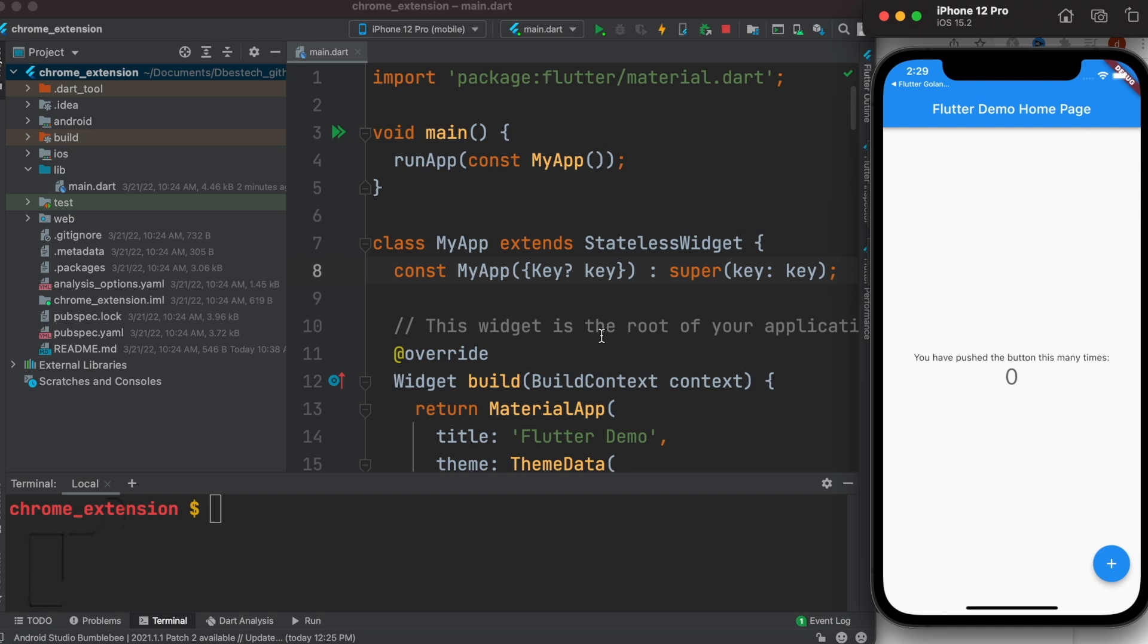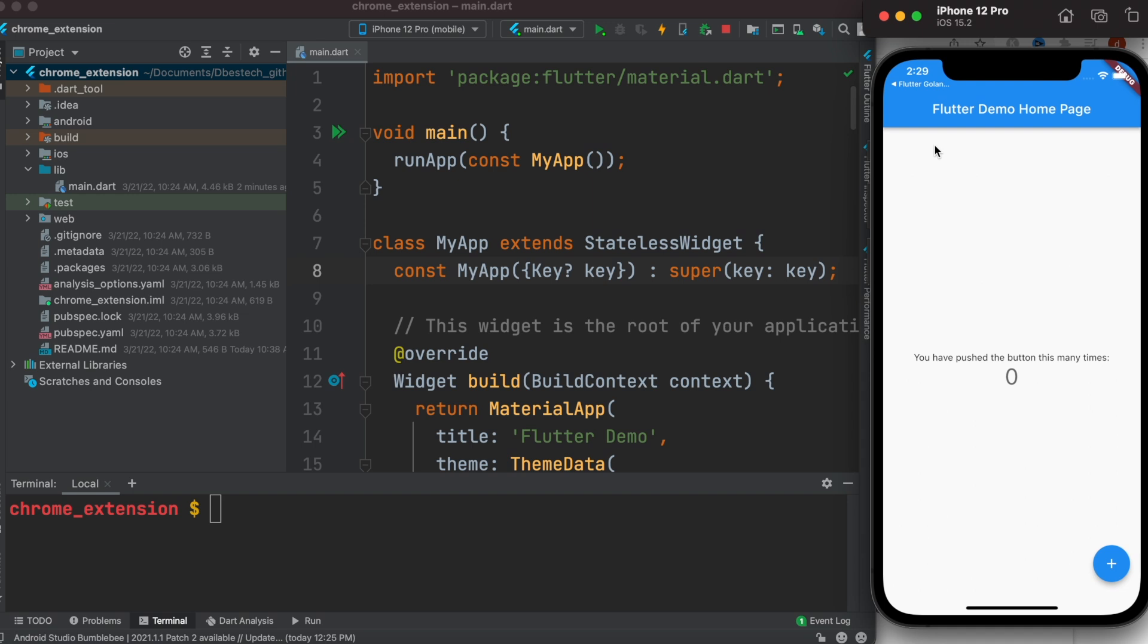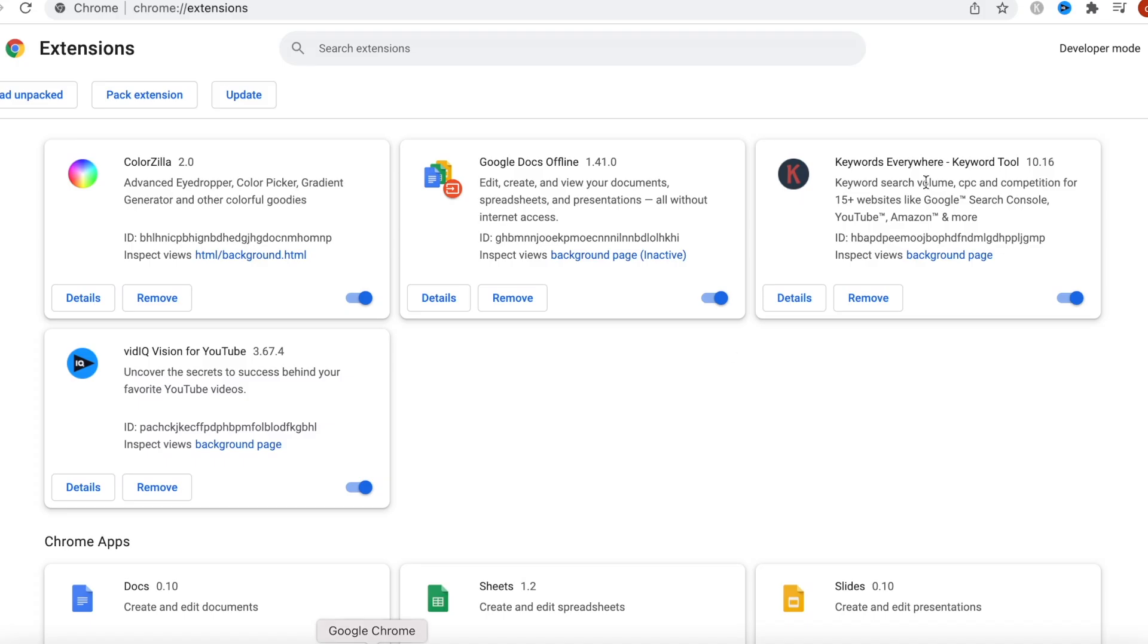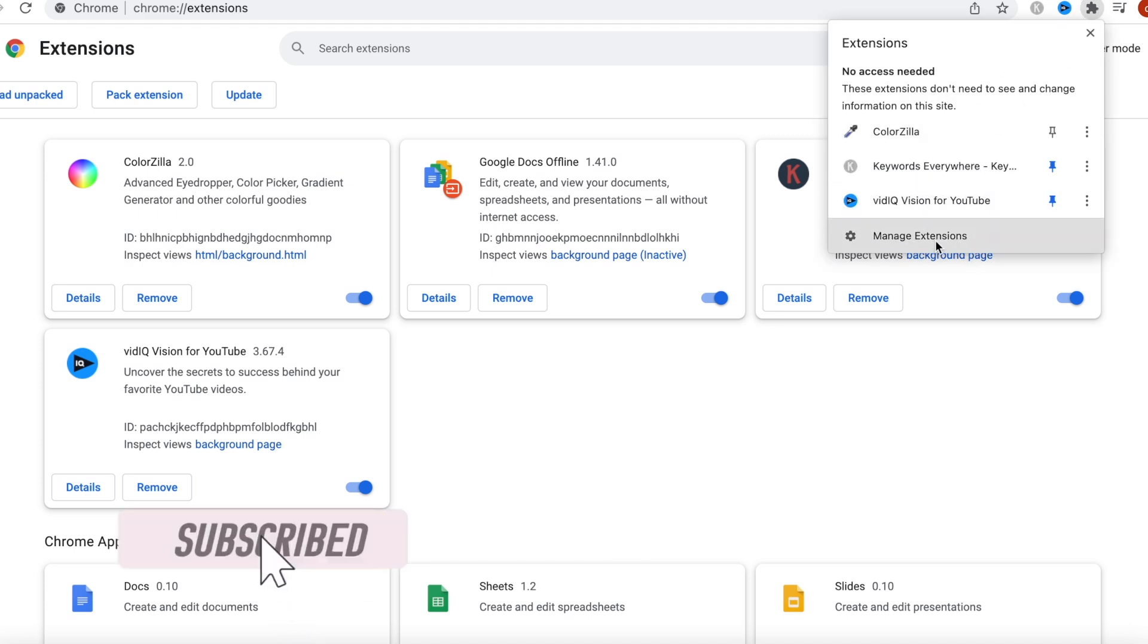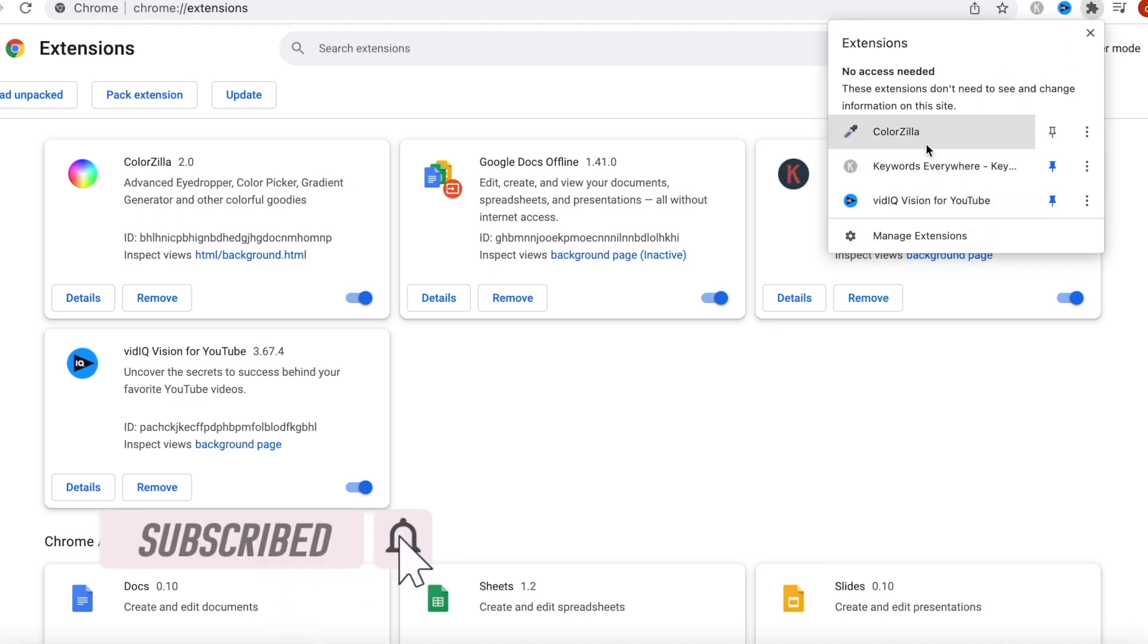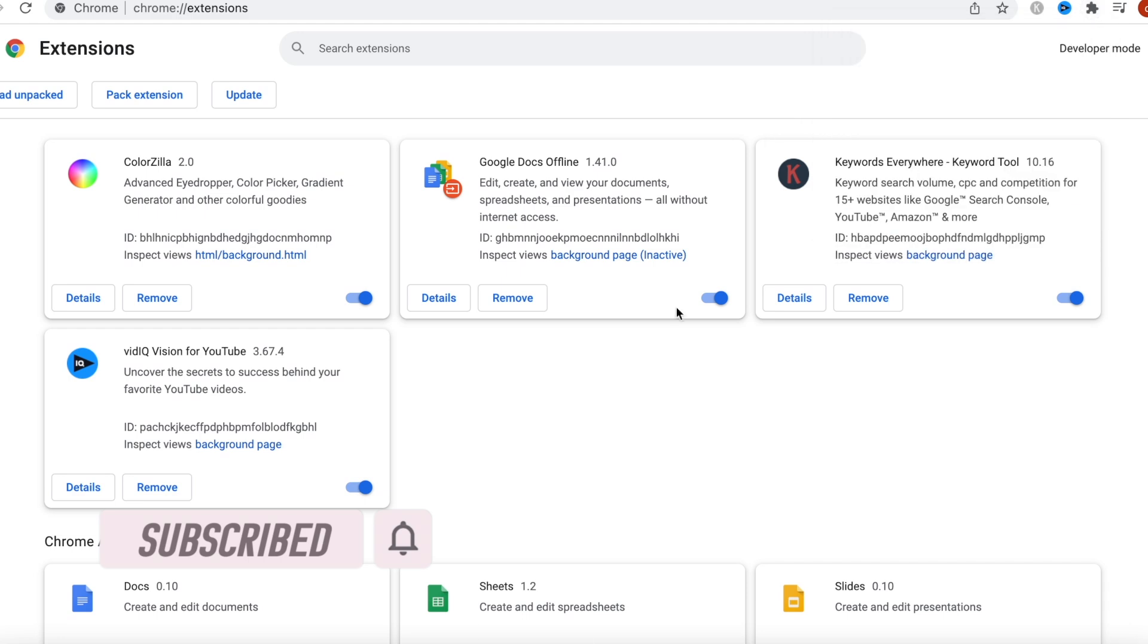Hello everyone, assalamu alaikum. Here we'll take a look at how to make a Chrome extension using Flutter. So this is the app that we are going to show in our Chrome extension, but this could be any app. It doesn't really matter. If we are able to make this Chrome extension, it would show up right here, and you'd be able to use it and keep track of your stuff.